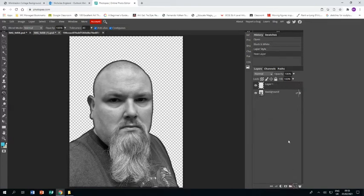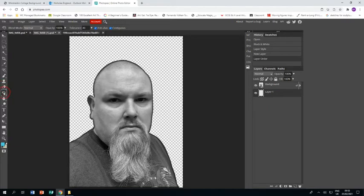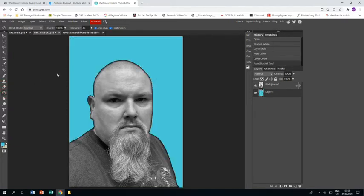Right, now we create a new layer because I want to give this one a background too. Paintbrush, click and the background.